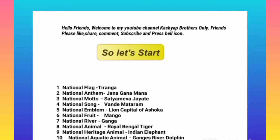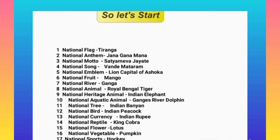Welcome to my YouTube channel. Friends, please like, share, comment, subscribe and press the bell icon. Today we are going to learn about the national symbols of India. Let's start. National flag: Tiranga. National anthem: Jana Gana Mana.